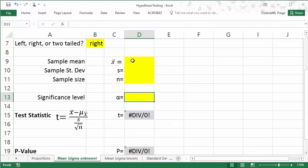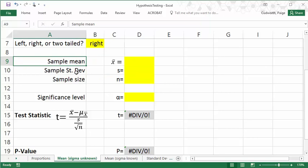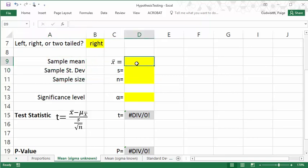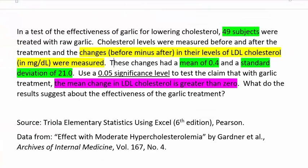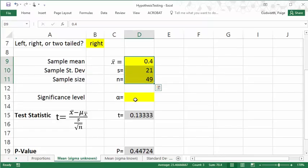The next section here has all of the sample information. We need to get the sample mean, sample standard deviation, and the sample size from the problem. So here's our mean of 0.4, standard deviation of 21, and n value of 49.